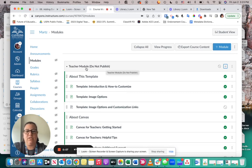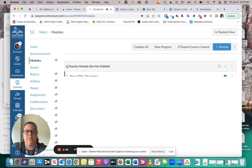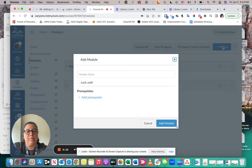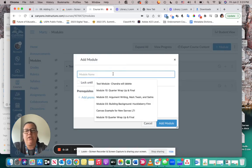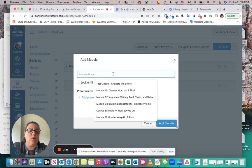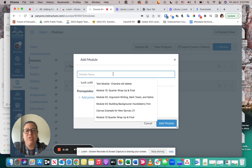To add content to a module, first you need to have a module. It is easy to add a module by hitting the blue plus module button. From there, you can add the module name that you would like. A lot of people will create their modules using unit or module, and usually they have them to match however many units, modules, or maybe even weeks they have throughout the semester, trimester, or quarter.